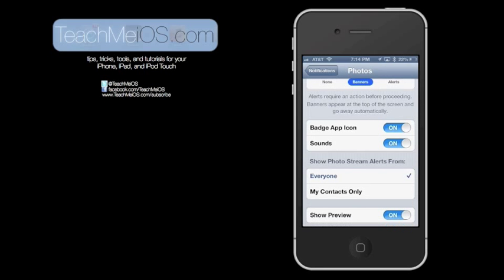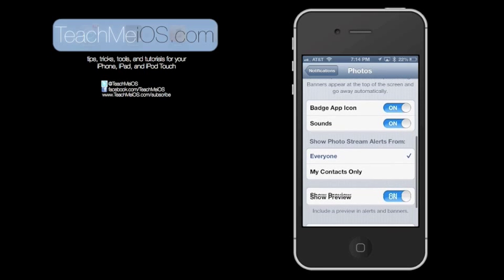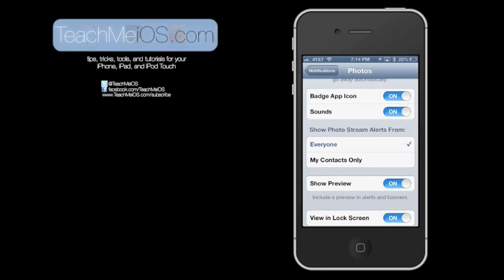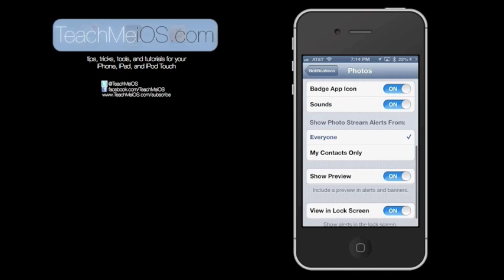Below that is the Badge app icon. This is the little number that appears in the upper right hand corner of the app icon on your home screen that tells you how many notifications you have that you haven't seen yet. You can either turn the sounds on and off.